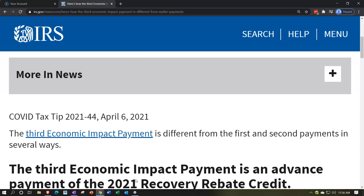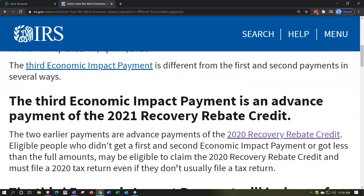We are on round three, EIP-3, at this point in time. EIP-3 is a little bit different than round one and two. The third economic impact payment is an advanced payment of the 2021 recovery rebate credit. That's different from the first rounds — the first two rounds can be thought of as advanced payments of the recovery rebate credit for the 2020 tax return.